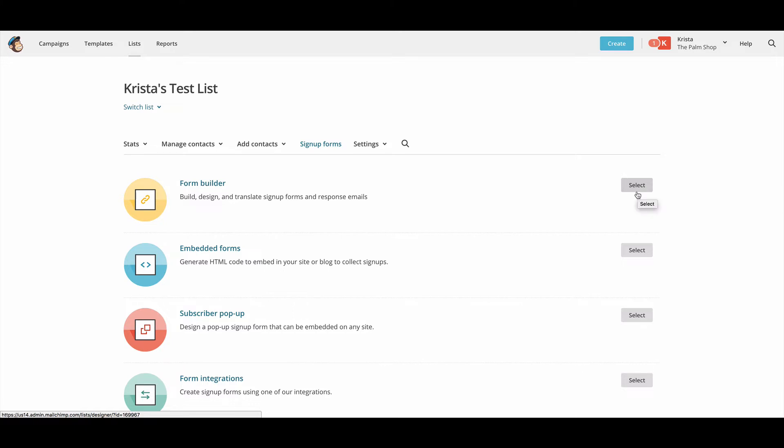And MailChimp has a really great help resource center, so if you need to learn more about actually how to build the form, you can head over there. For the sake of keeping this demonstration short, I'm going to show you just how to embed the form.